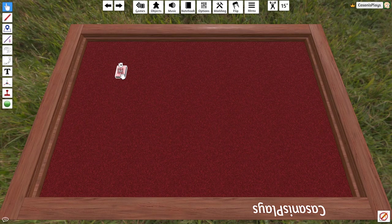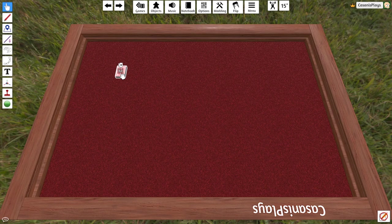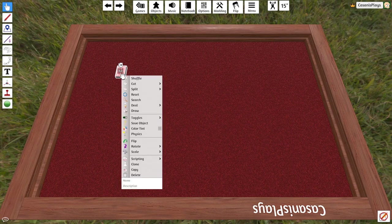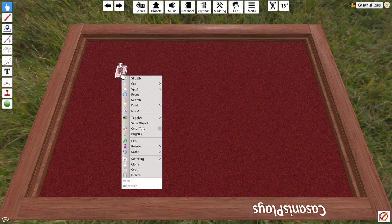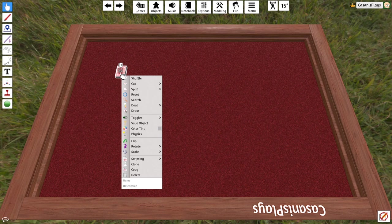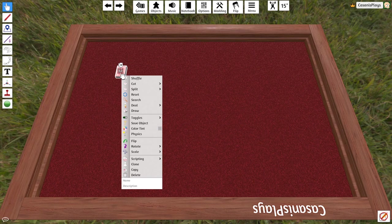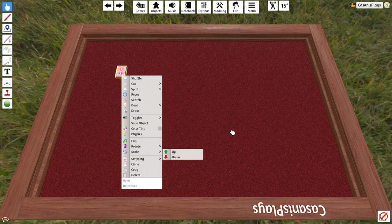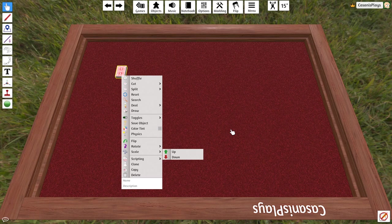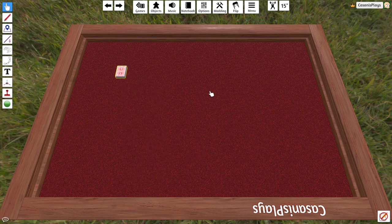If I want to see the mechanics associated with a particular object, I can right click on that object and it's going to bring up a contextual menu. Here we can see that we have a lot of different options. Shuffle, cut, split, reset, search, deal, and draw are all of the things that we're most interested in as far as the mechanics. Maybe flip as well. We'll talk about scale and a few other things as well, but the contextual menu will show you all the different things that you can do with whatever asset that you are hovering over at the time. In this particular case, it is our deck of cards.